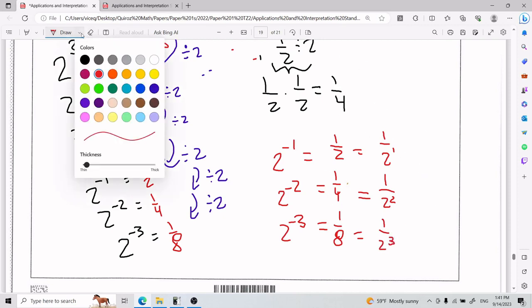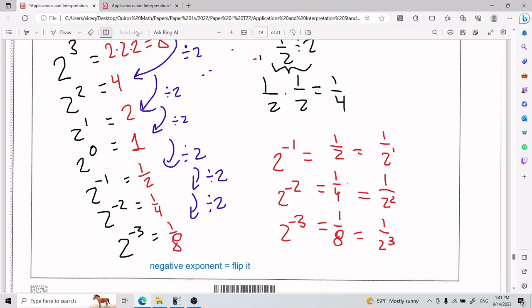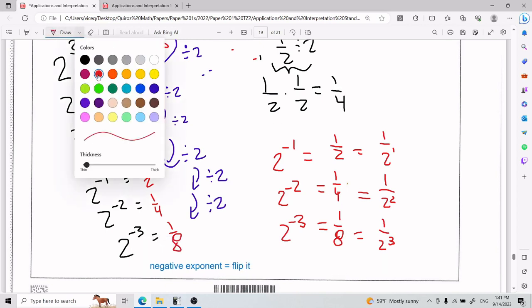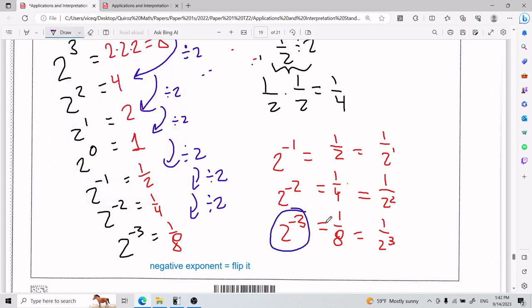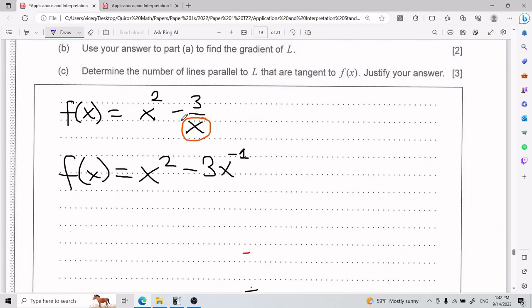Now you can form the golden rule: a negative exponent means flip it. Whenever there's a negative exponent you can flip it — so 2 to the power of negative 3 becomes 1 over 2 to the power of 3. Likewise, a positive exponent on the bottom flips up top as a negative exponent. That's all I did, and I've explained why it's legal.